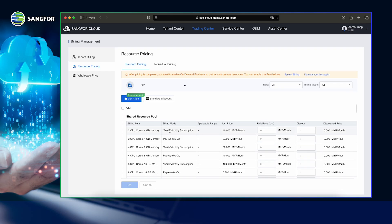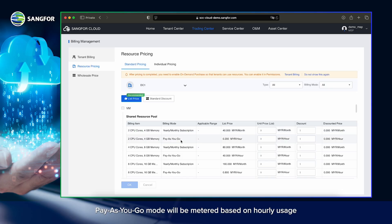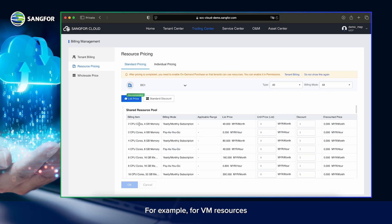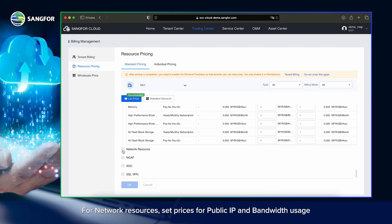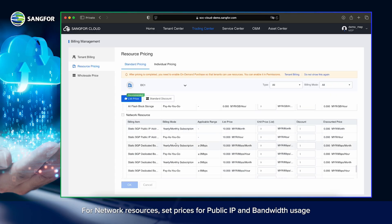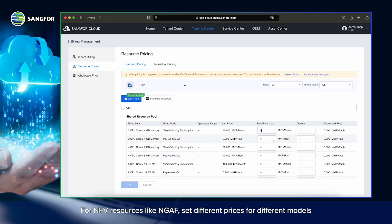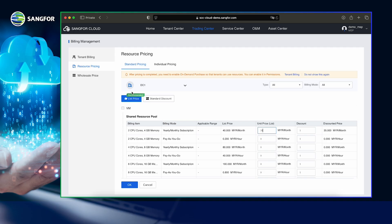Let's start with Standard Pricing. There are two billing modes: Yearly-Monthly Subscription and Pay-As-You-Go. Yearly-Monthly Subscription mode will be metered based on monthly usage, while Pay-As-You-Go mode will be metered based on hourly usage. For each billing item, set the unit price. For VM resources, you can specify the rate based on the VM's specifications. For network resources, set prices for public IP and bandwidth usage. Bandwidth pricing can include a base rate and a burst rate for excess usage. For NFV resources like NGAF, set different prices for different models. You can also specify discount rates for each resource.